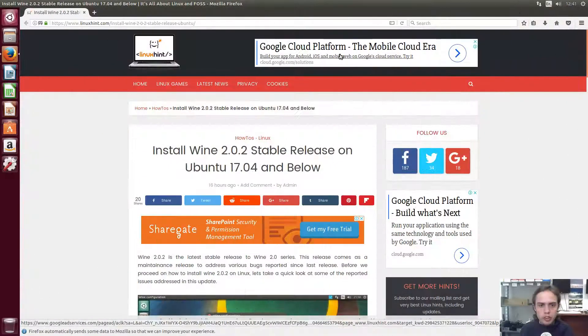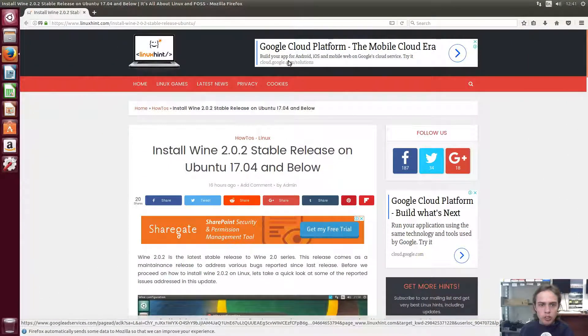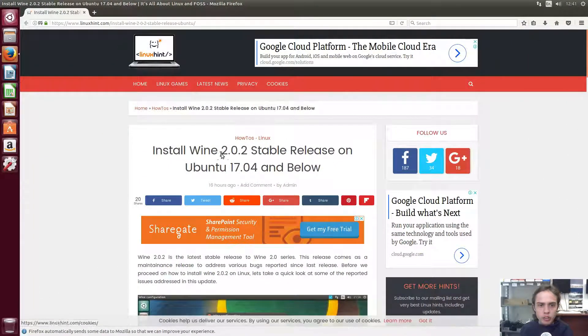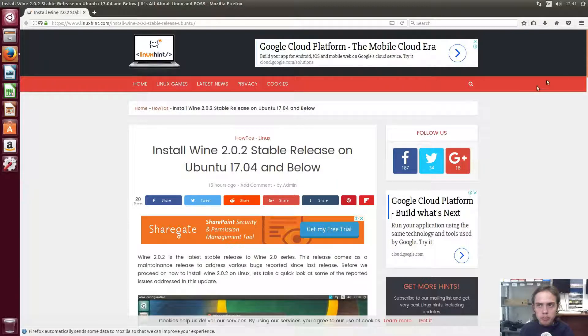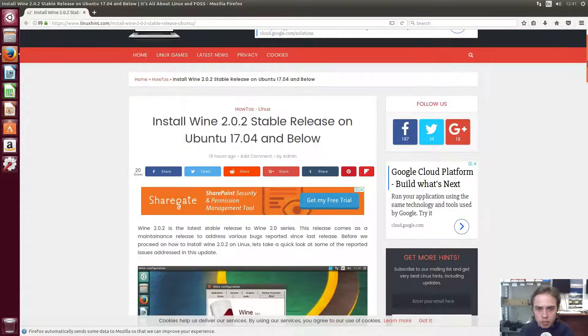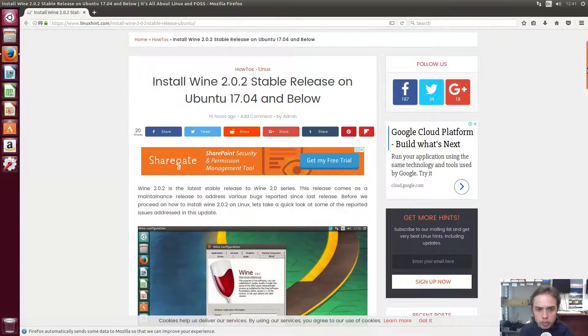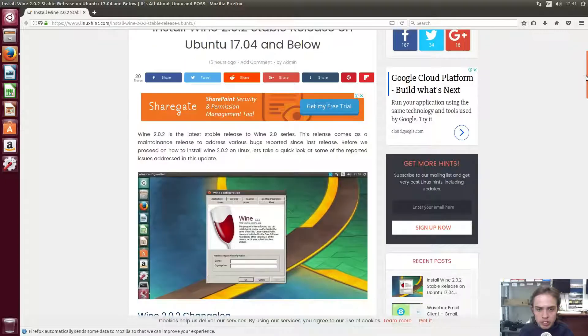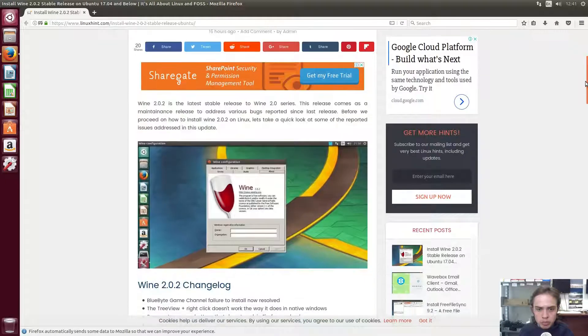Hello, today I'm going to show you how to install Wine 2.0.2 with this simple PPA you can find on this website. You will also find a link to this website in the description of this video.